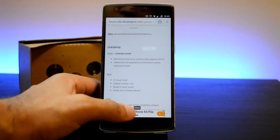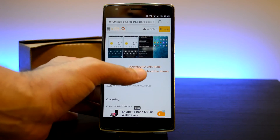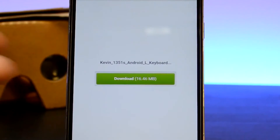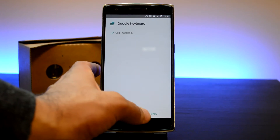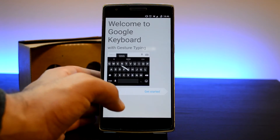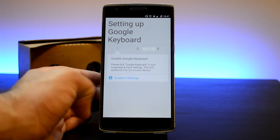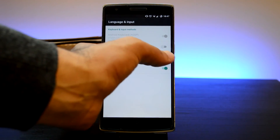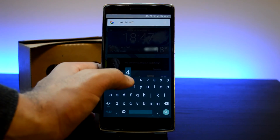Once you have done that, hit the link down below in the description labelled Google Keyboard modified app and download it. Then install it and tap Open. Now just set up the keyboard as default by using the on-screen guide, and that's about it. You should now see the new keyboard with the numbers row.